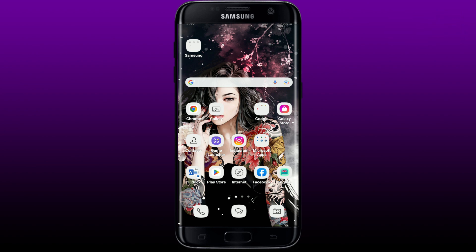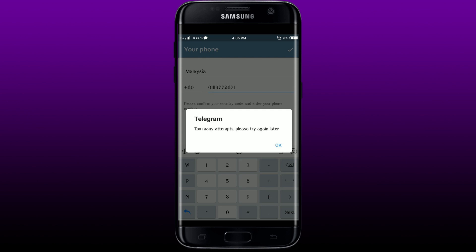While logging into your Telegram account, if you receive this kind of message that says 'too many attempts please try again later,' this happens because you are trying to enter too many login attempts or you requested a couple of verification codes to verify your Telegram account. Here are some fixes you could try out in order to solve the issue.